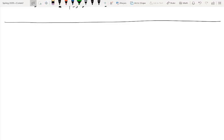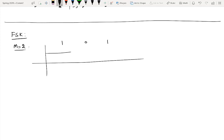Let us consider a binary stream with m equal to 2. The binary stream is 1, 0, 1, and the corresponding NRZ pulse representation is such that for 1 it is plus 1 and for 0 it is minus 1. So we only have two kinds of symbols: either plus 1 or minus 1. This means we are only going to change the frequency of the carrier — not the amplitude and not the phase.